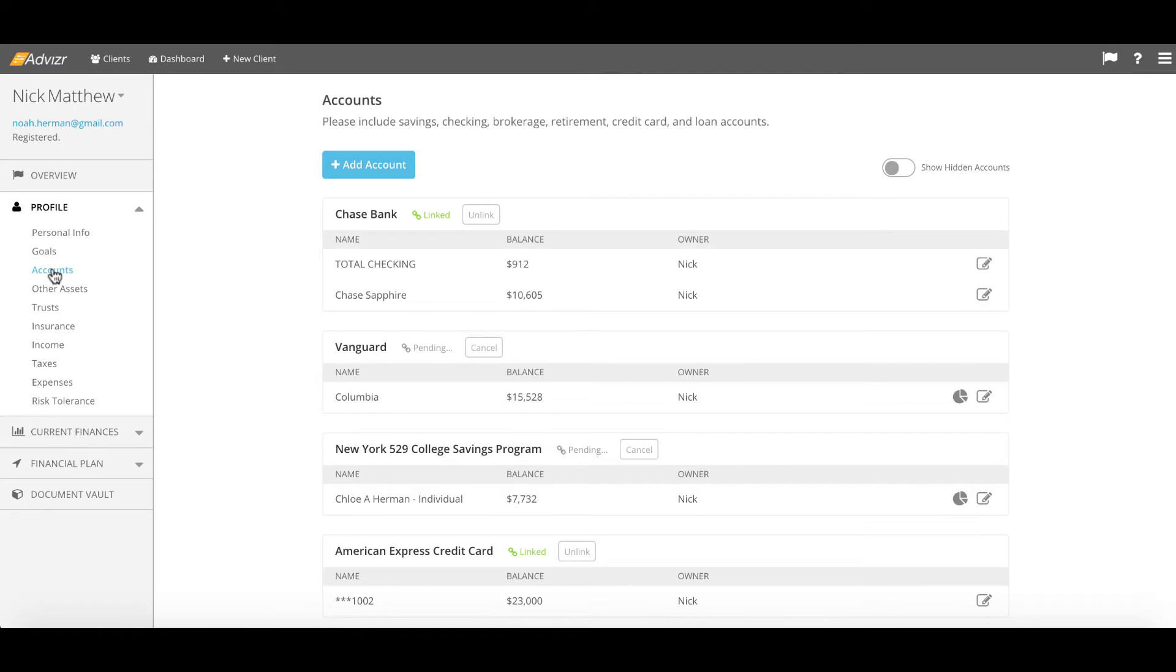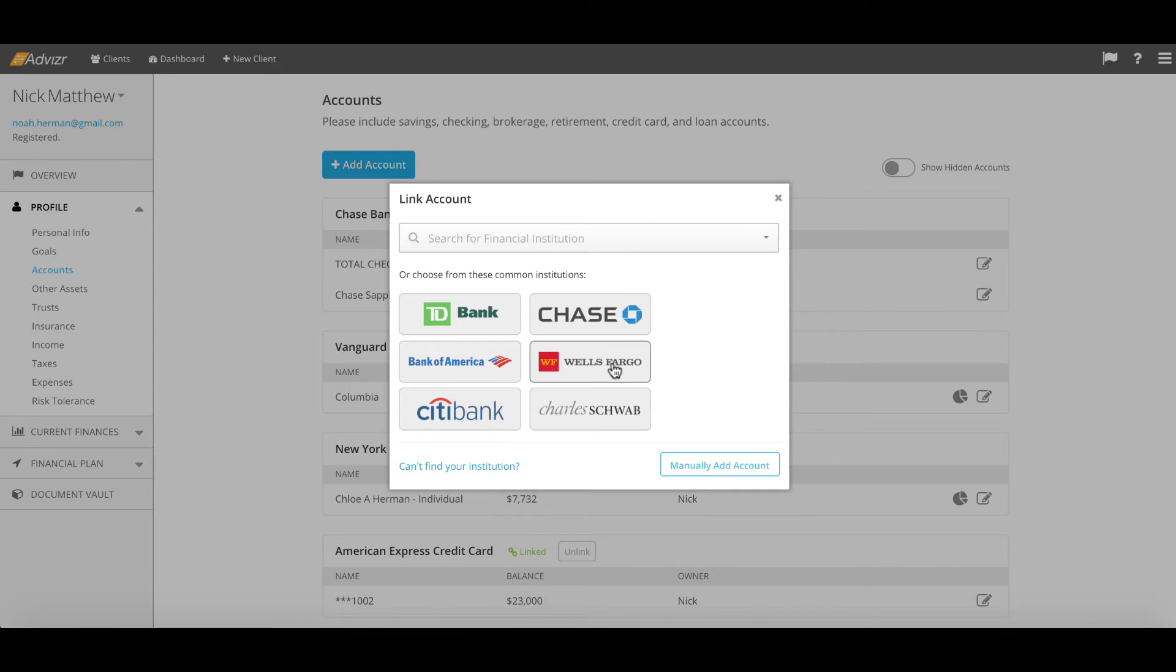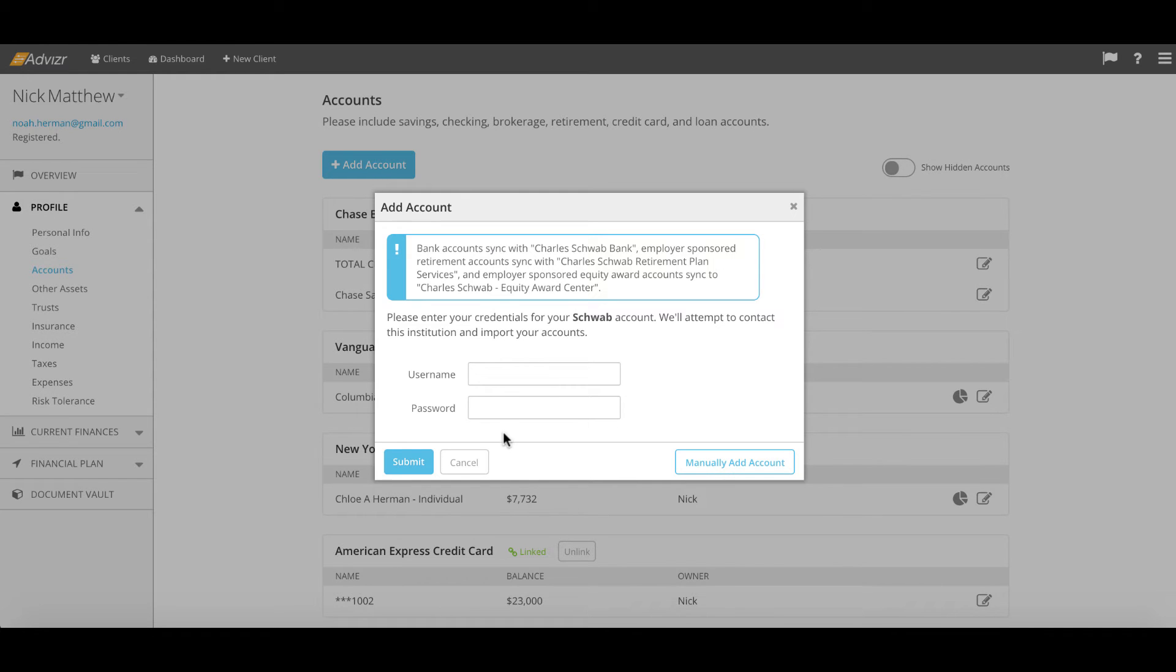The accounts page. This is our 15,000 institution database where you can have a client come in, choose an institution from our list of 15,000 and easily link with just a simple username and a password.